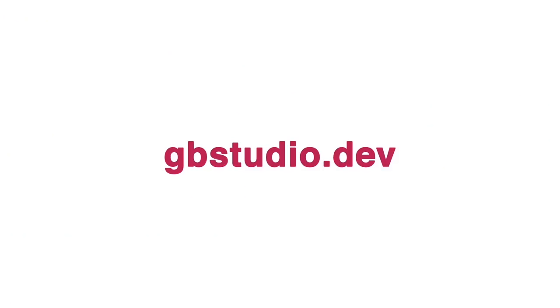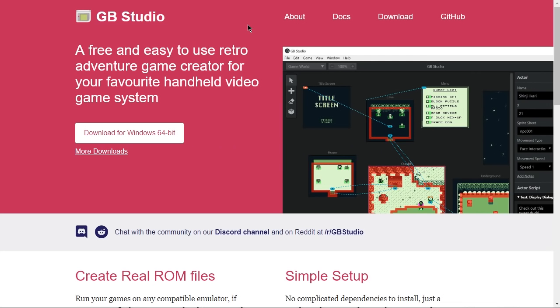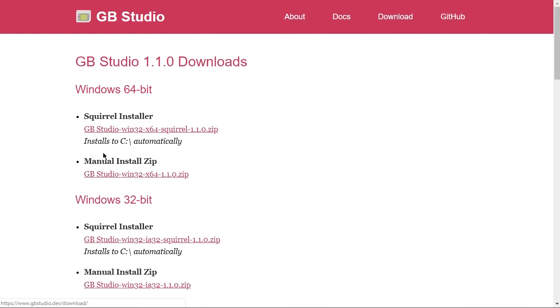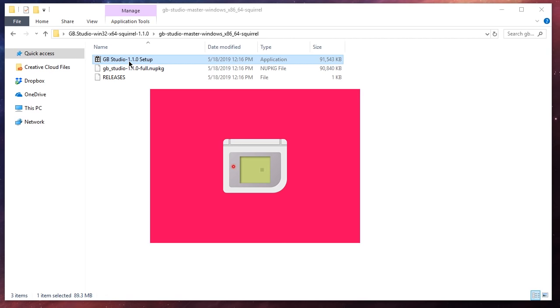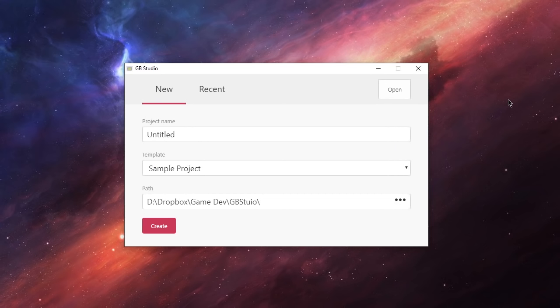The first thing we need to do to get this software is head over to gbstudio.dev — I'll put a link in the description. Over there you can download the software for your current system, and if you need it for a different system you can click on 'more downloads.' Once you've downloaded it, extract the file, open up the setup file, and it will start installing GB Studio on your device.